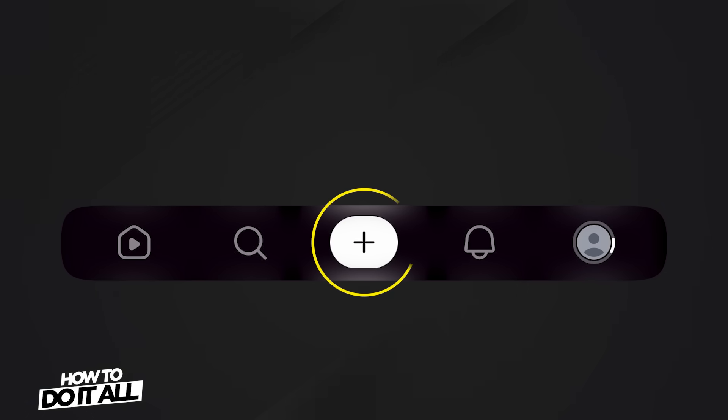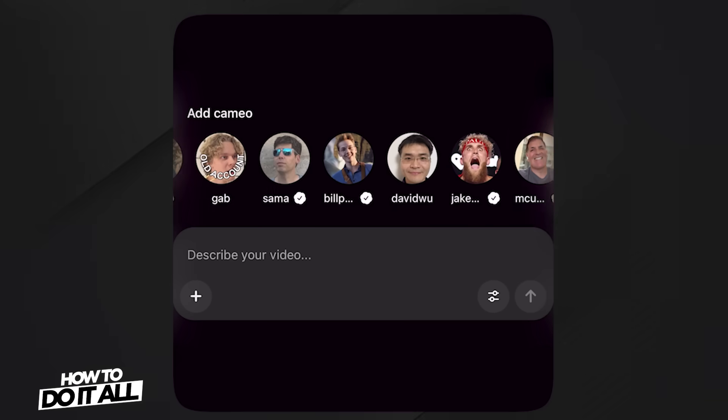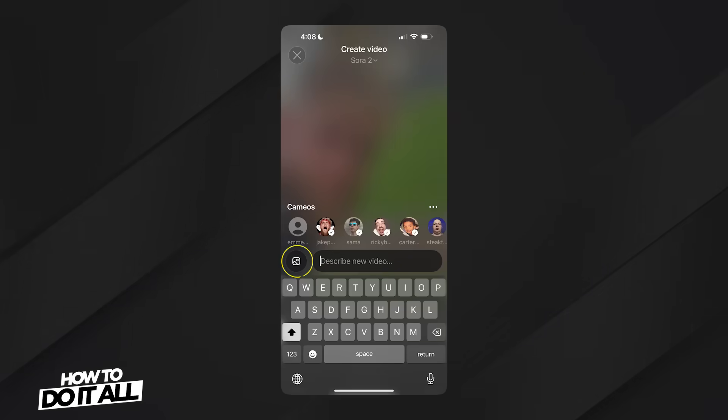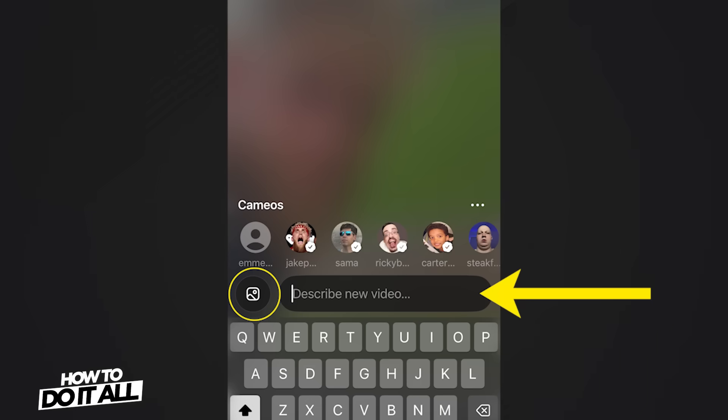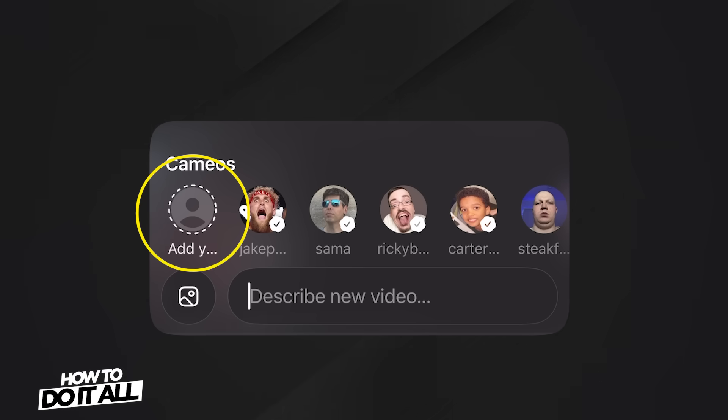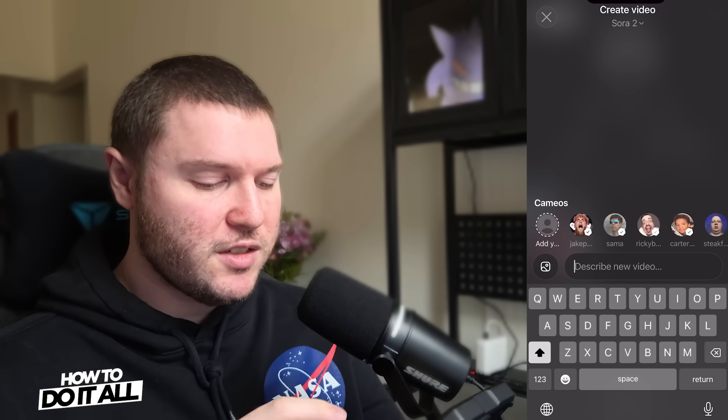Let's create our first video. First, we're going to select the plus icon at the bottom center of your screen. You'll notice a row of other people you can use to create a video, in addition to using a photo or just describing what kind of video you want to make. But how do we add ourselves? Well, all the way to the left, you should see an icon that says Add Yours. This is how we're able to add ourselves and create our own videos. So go ahead and select Add Yours, and you'll be walked through a quick process to add your likeness to the app.